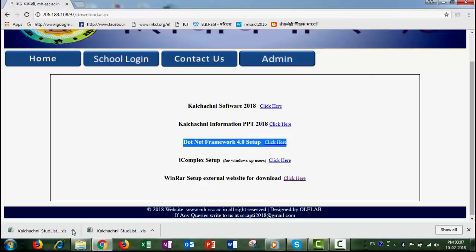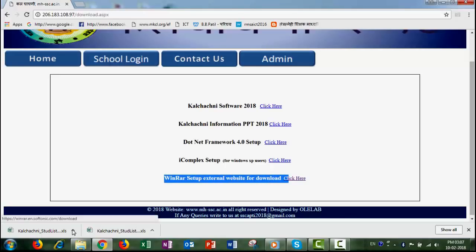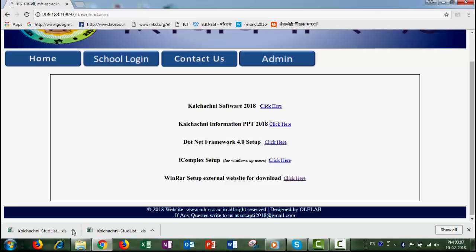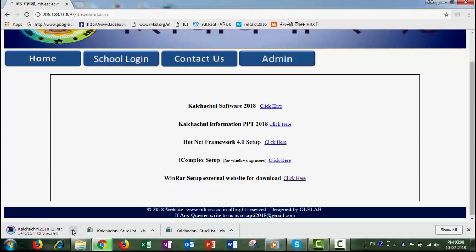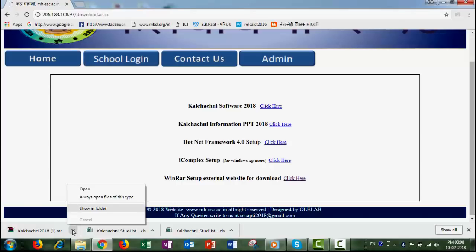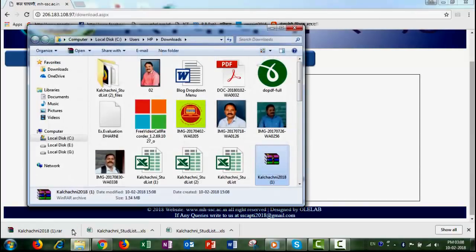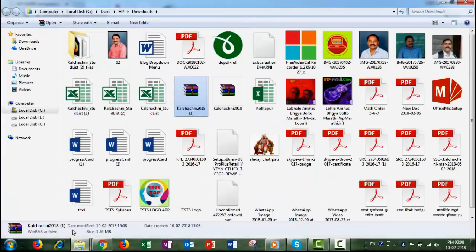Through the XP settings, we need to proceed with the WinRAR setup. If you want to use the software, you can download it. Click here and click on the screen. The file is downloaded from the screen.